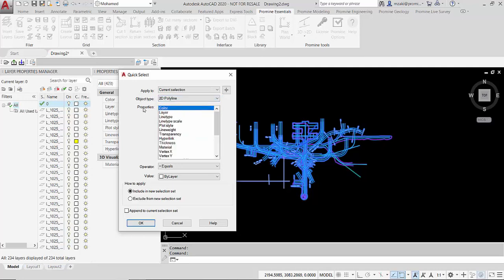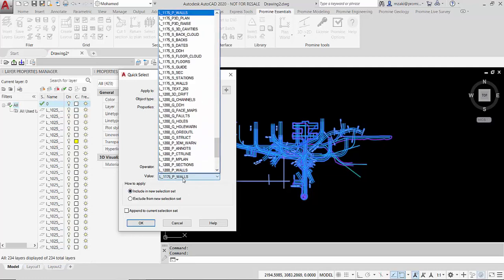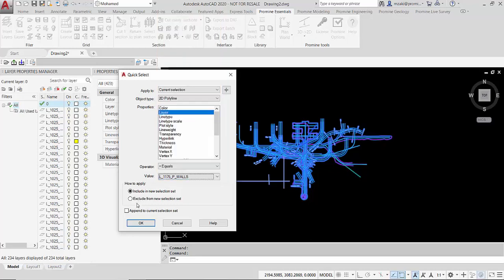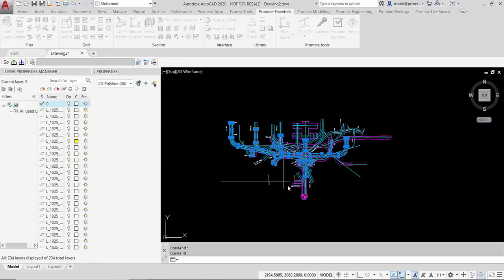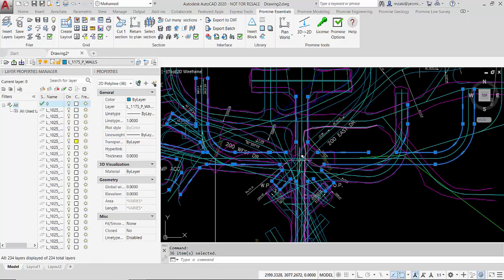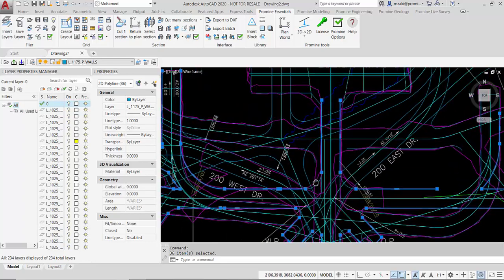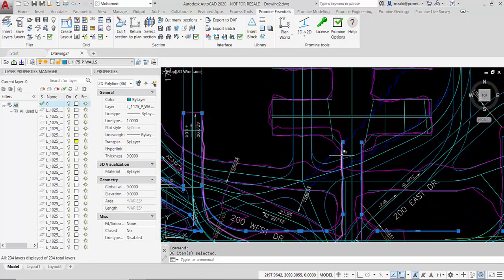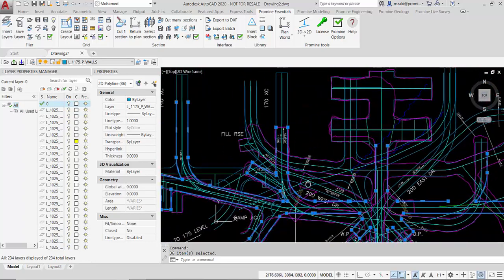And then now from properties I'm going to select layer and the value would be equal to 1175 PE walls and include a new selection set. Yes, hit OK and then the program will then select my level as you can see here.